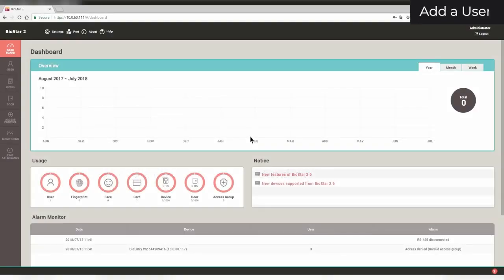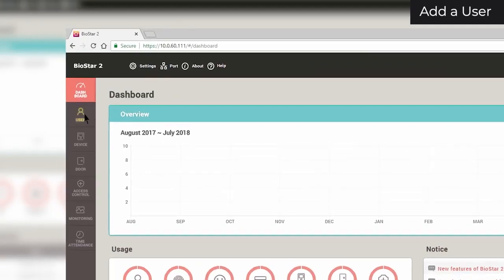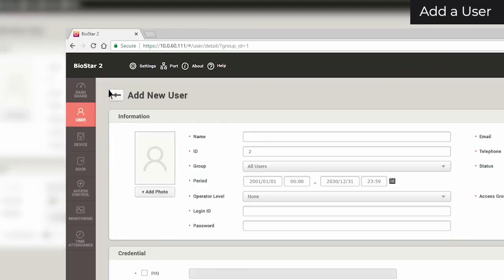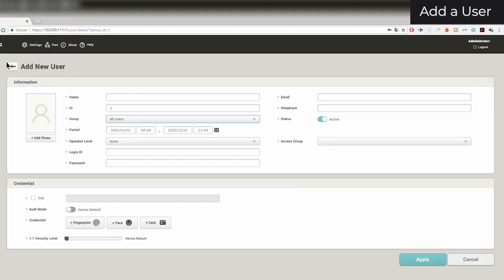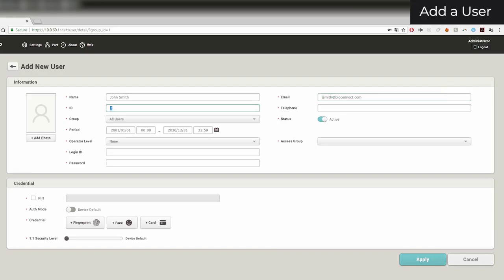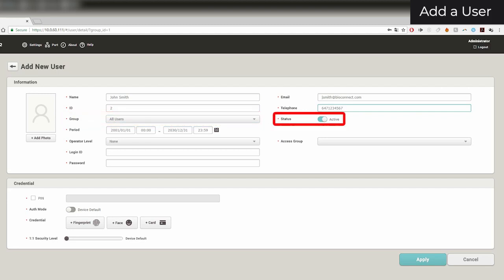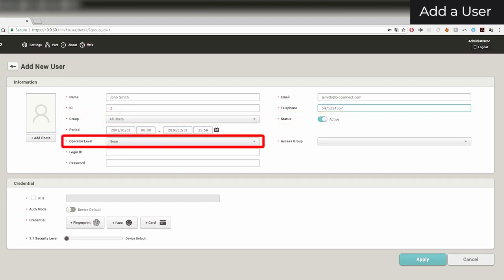To add a user, first click on the Users page. Click Add User. Here you can add basic information such as the user's name, email address, ID number, phone number, group, active status, and operator level.